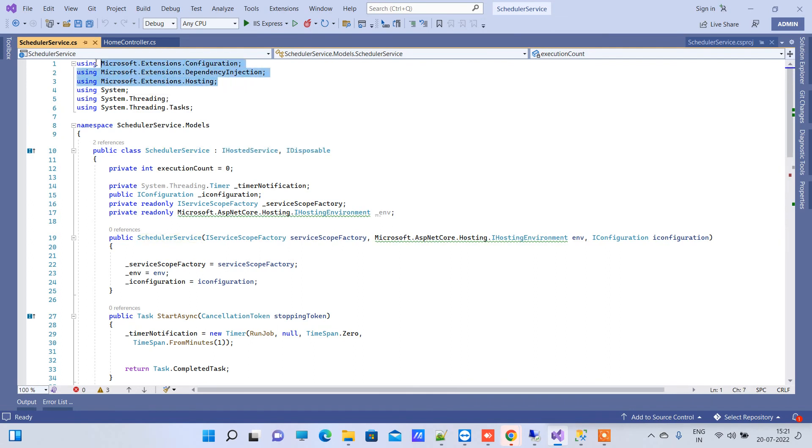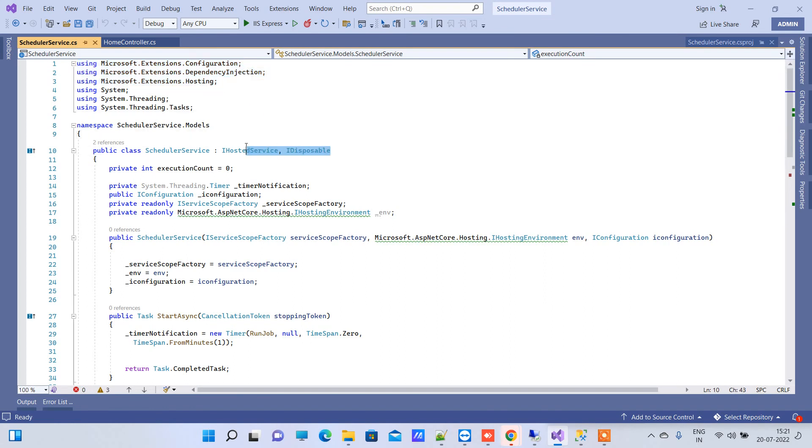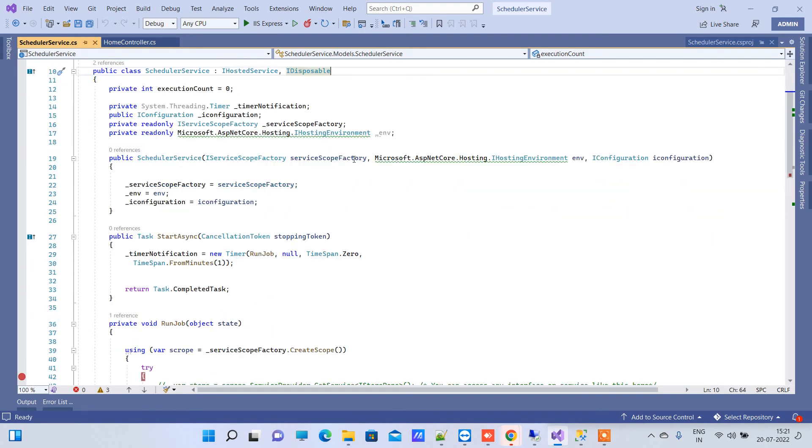These two are provided by the Microsoft.Extensions namespaces, so these are available for creating task schedulers by .NET Core. You will get this code along with the video so don't you worry about that.